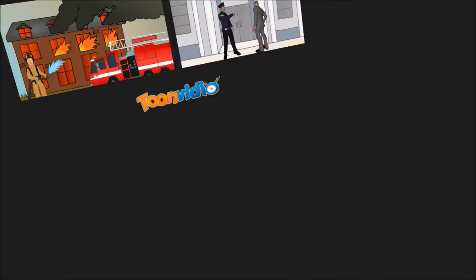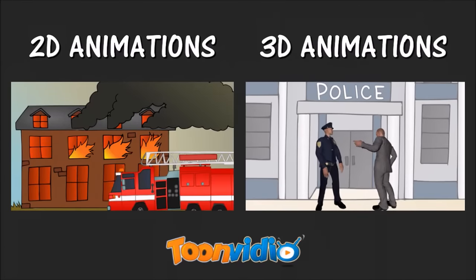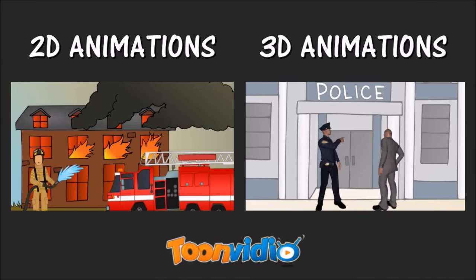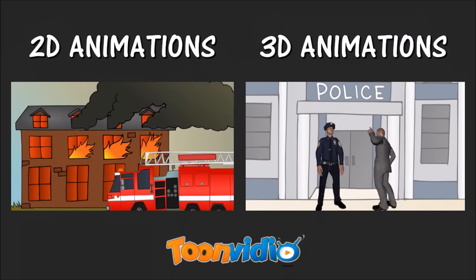I'm looking forward to getting a copy of the Pro version, and will be sure to post a more in-depth review and demo.